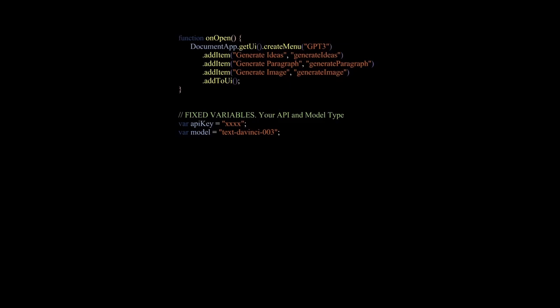So we will have generate ideas to request ideas suggestions based on a keyword. Generate paragraph to generate a paragraph according to a keyword. And generate image to create an image according to a keyword. We'll stick to these three. I think you get the idea. You can add as many as you want.